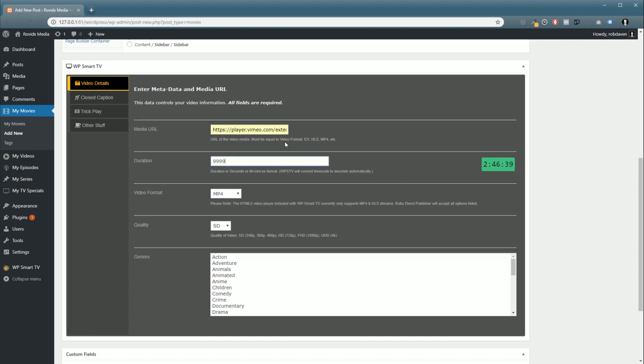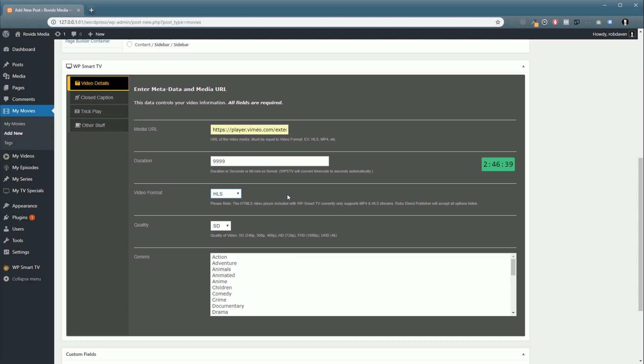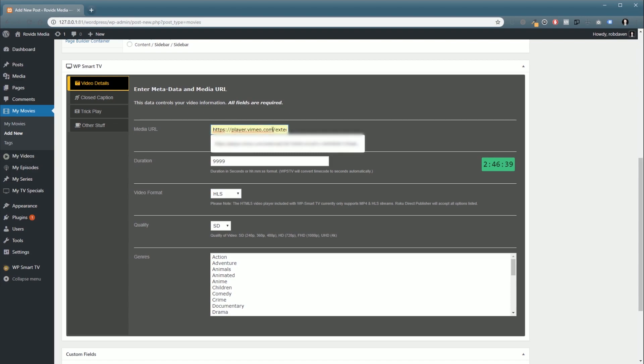Pro tip: if you're using Vimeo and you get our Vimeo Extender, you can automatically import your duration, media URL, and other items that you need to make everything work properly. Next we're going to choose our video format. For this example, I'm going to use HLS, which is HTTP live streaming, and Vimeo provides HLS links. You'll notice where it says m3u8, that's an HLS link.